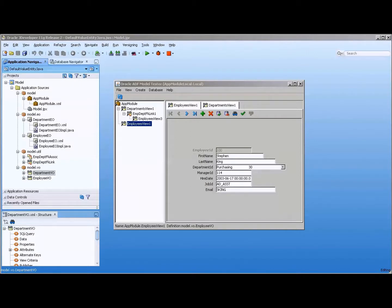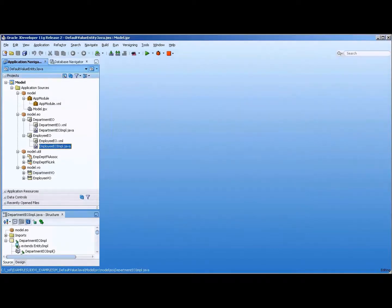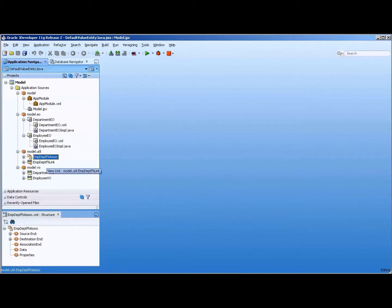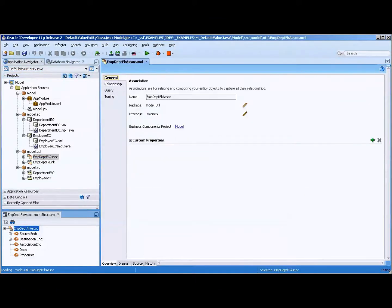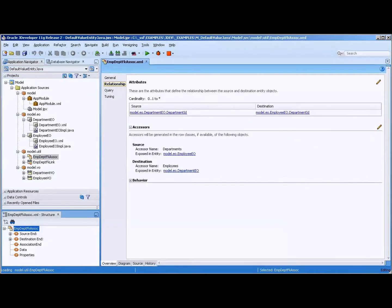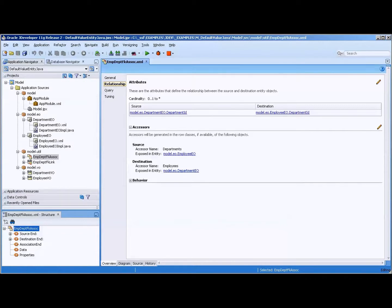I have over on my left here I have an app module, departments EO, employee EO, and you can see that I have the Java classes there. We have associations between the two. I'll double click this and you can see that the relationship is here. The accessor name is departments. The accessor name is employees. That's important later.